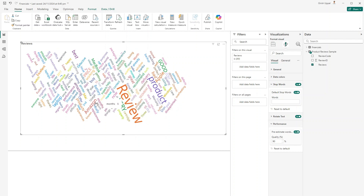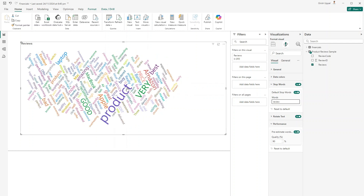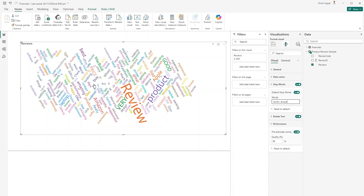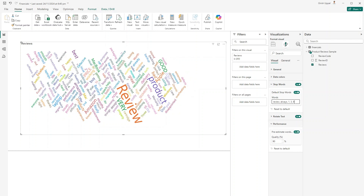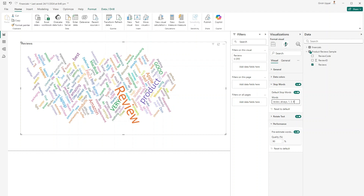To remove a specific word like 'review', I just type it into the custom stop words field and it disappears from the visual. Adding a comma and typing 'always' removes that too. I can continue filtering out numbers like 'number three', 'number four', etc. This is a manual process, but you can also create your own dataset and filter values by looking at the visual.